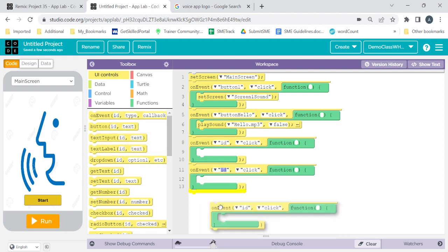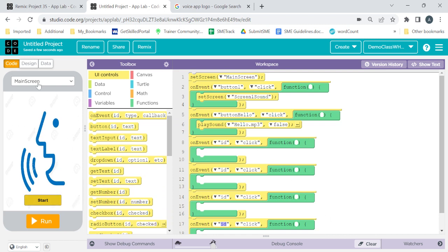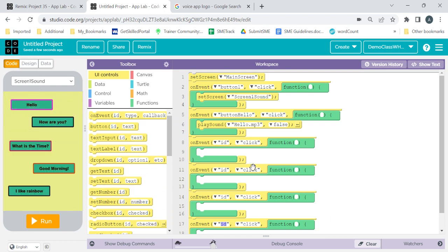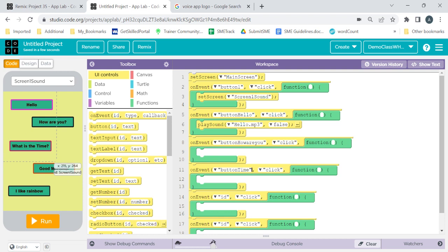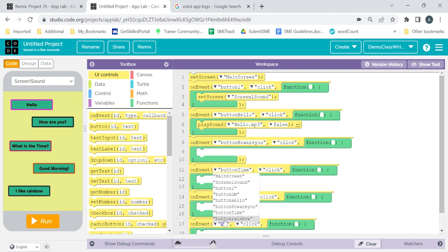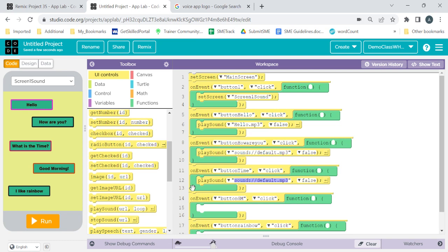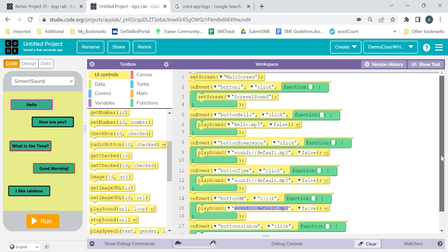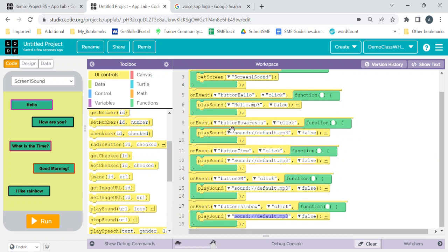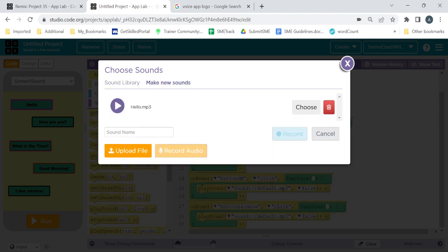We have to do the same thing for the remaining buttons. Let's take multiple On Event blocks at the same time. Go to screen one sound — the remaining buttons are: How Are You, What Is The Time, Good Morning (gm), and I Like Rainbow. Add a Play Sound command inside each On Event. For How Are You, click on the arrow, click Choose, Make New Sound, and record.